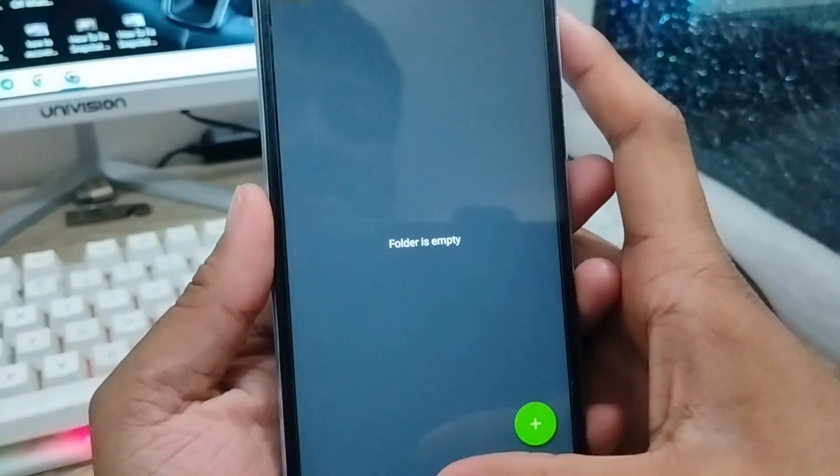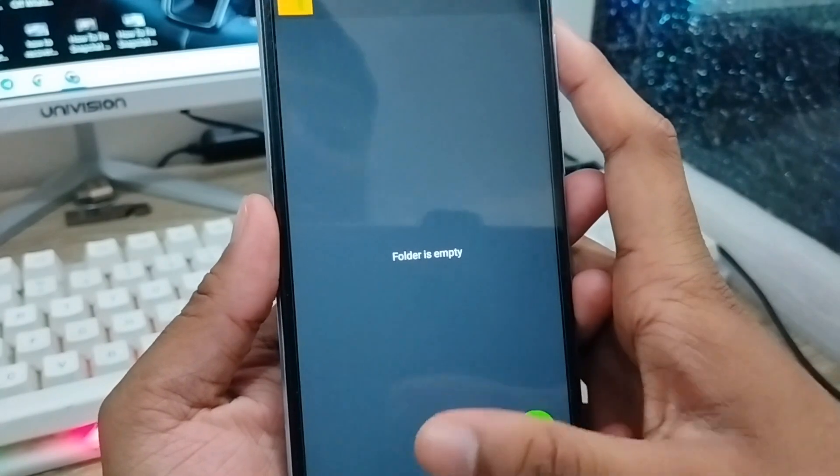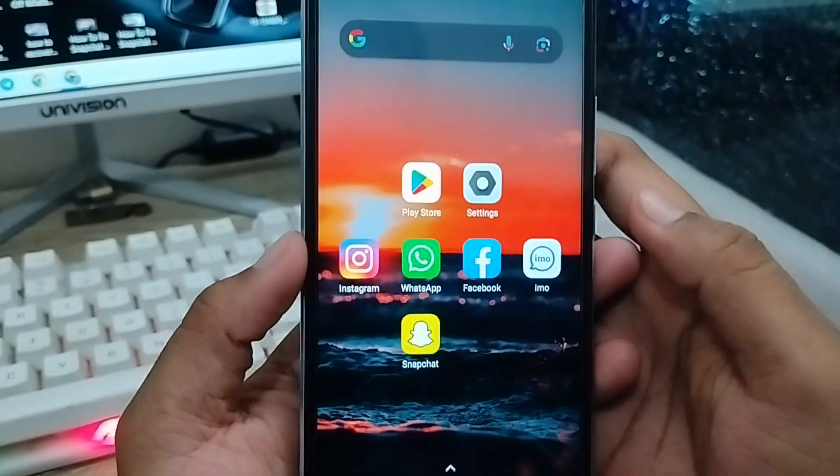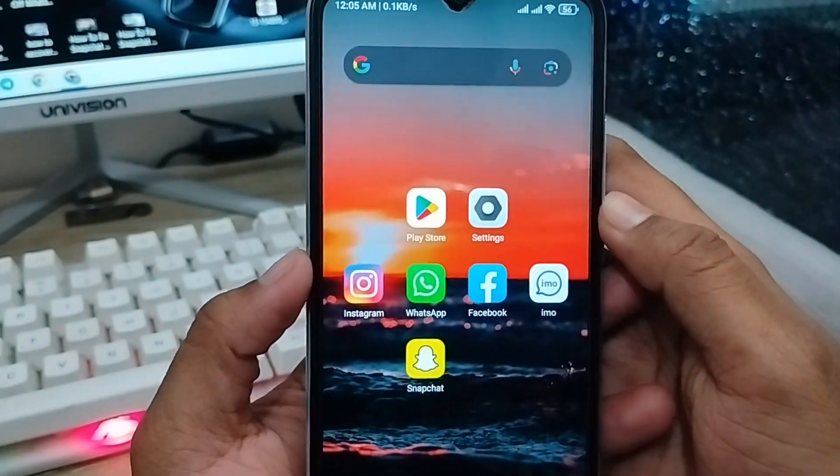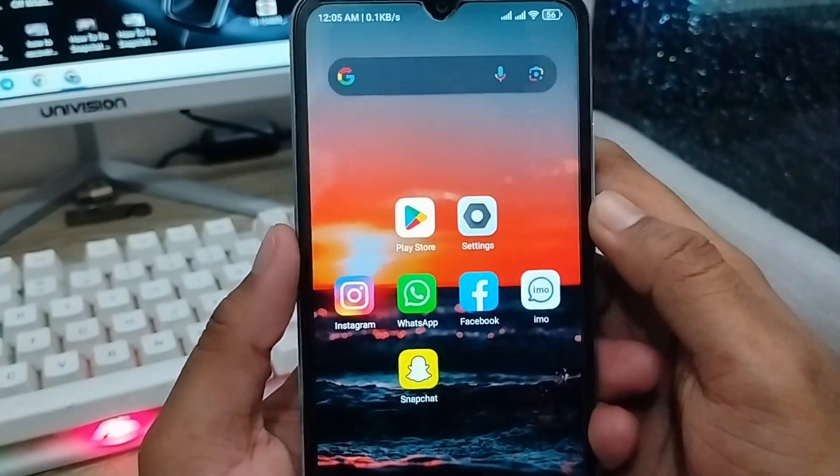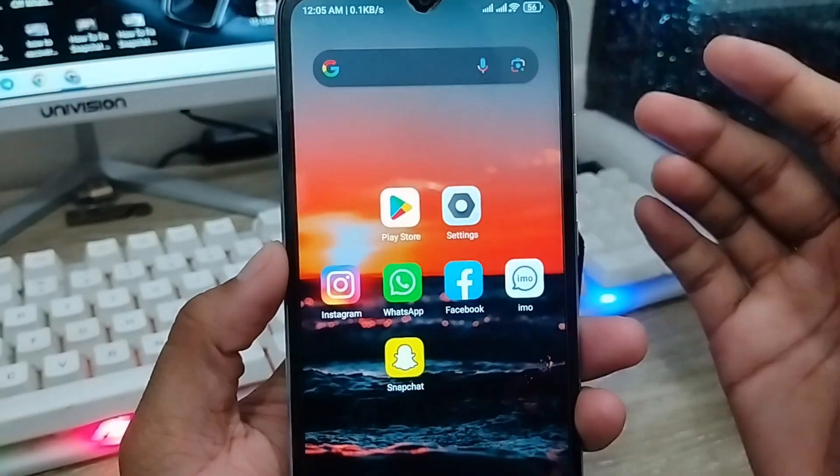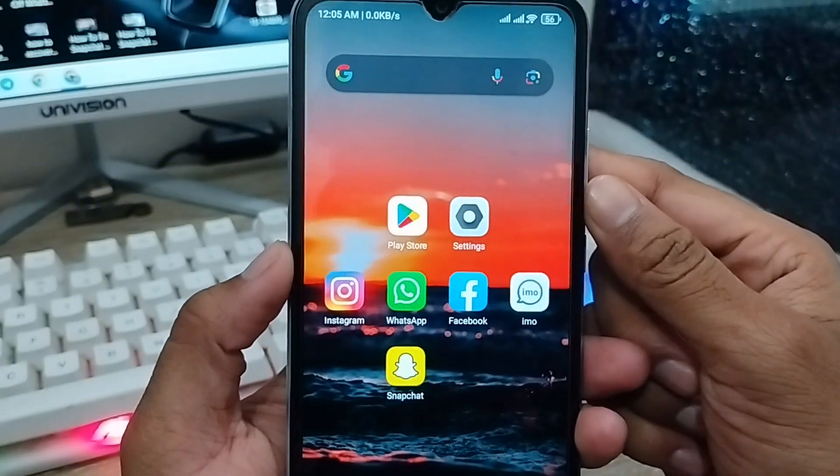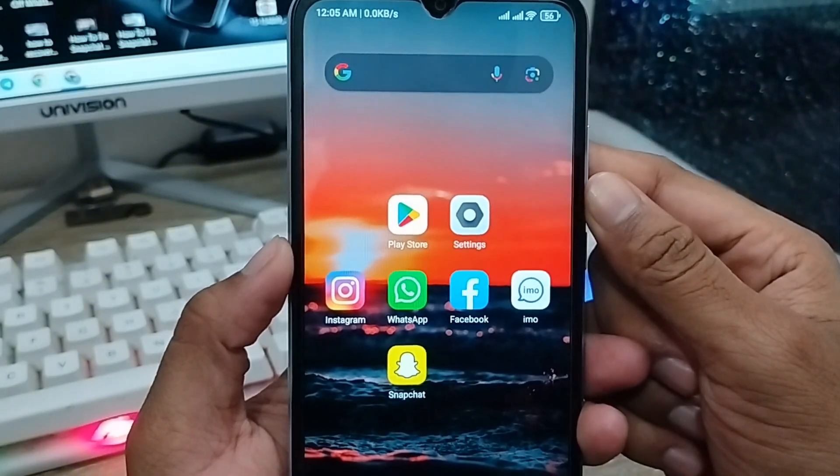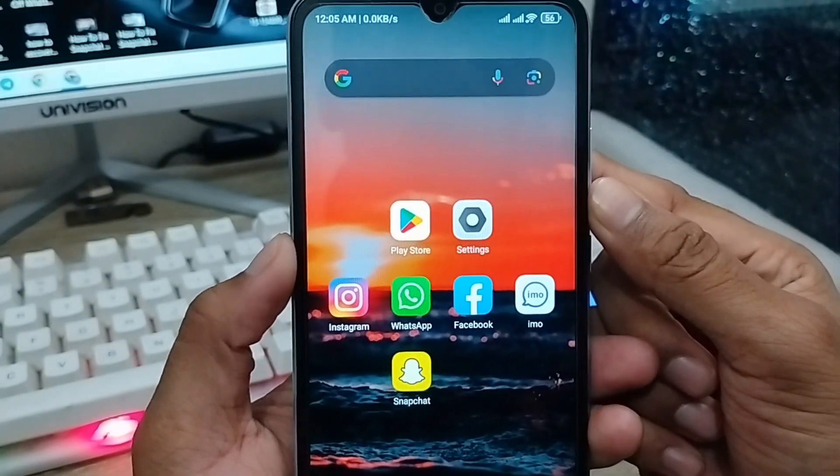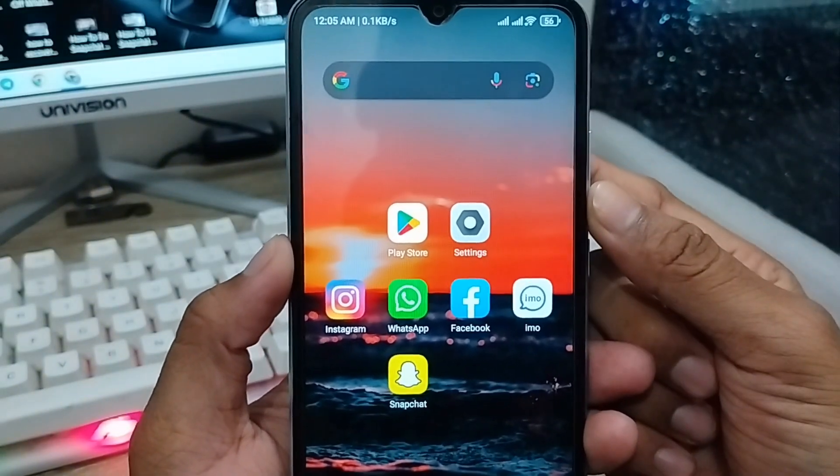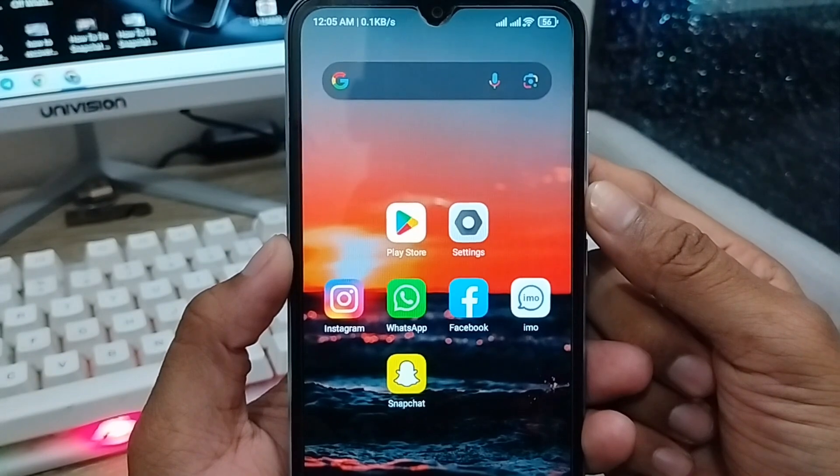So guys, here's the process of how to solve the 'cannot use this folder' problem on your device. I hope this video was helpful for you. Don't forget to subscribe to my channel and stay with us. Thanks for watching.